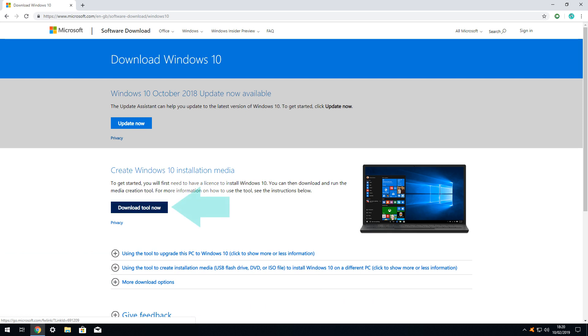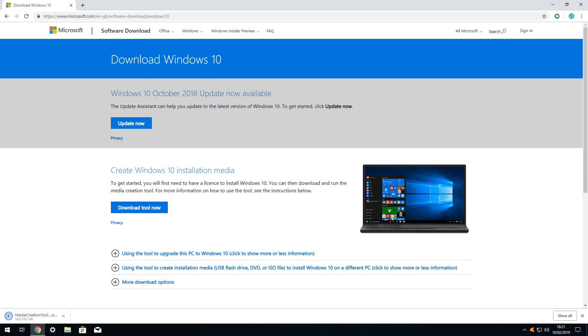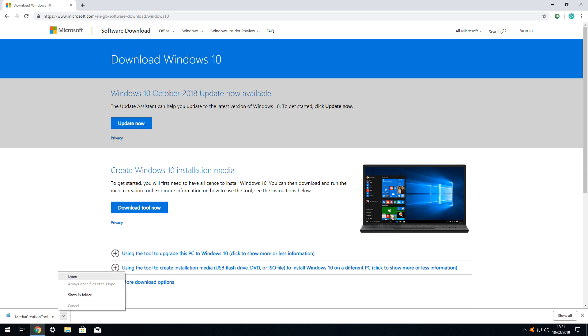Click on the link to download the media creation tool. The media creation tool downloads quickly at under 20MB, although the supporting Windows 10 software is substantially larger. Once downloaded, we click upon the upward pointing arrow in Google Chrome, which turns downward with the appearance of a menu, from which we select the option to open.